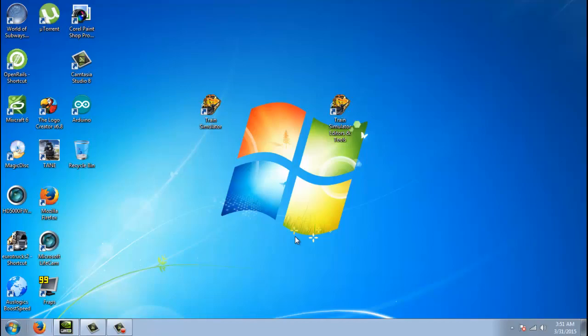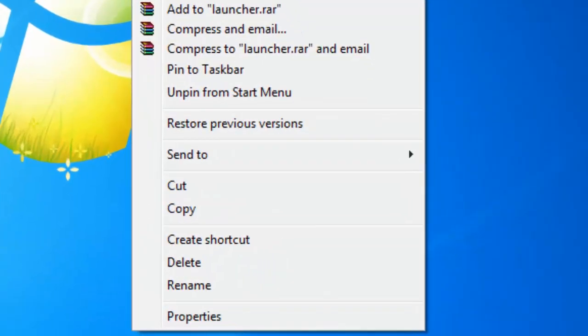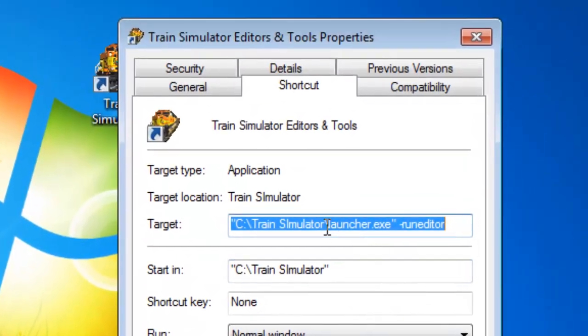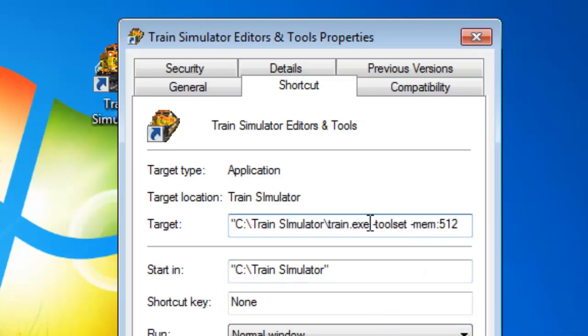And that's it. Just remember, any other shortcuts that you have, you may have to adjust this for those as well. So we have the editors and tools on the desktop. Just remember to change it to the same settings as we did in the other shortcut.